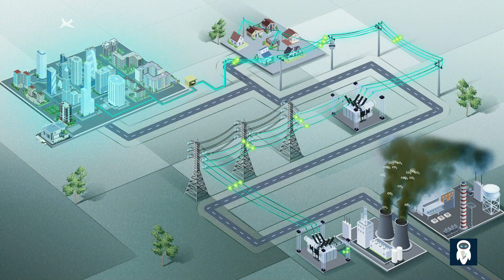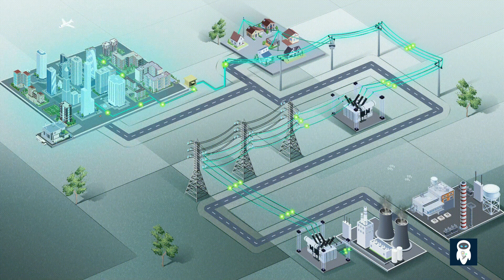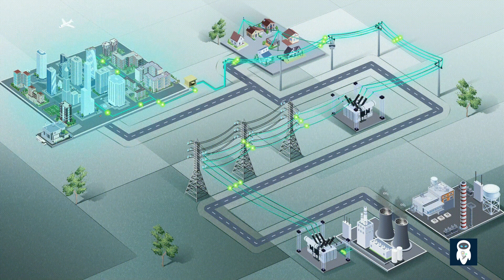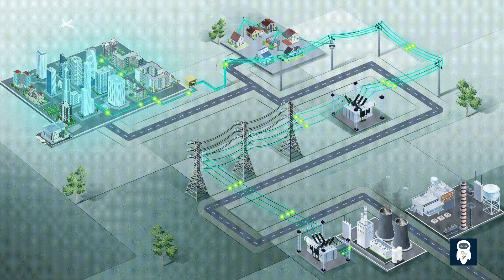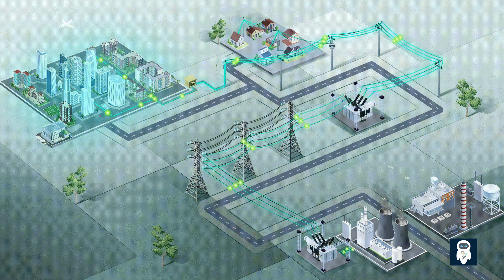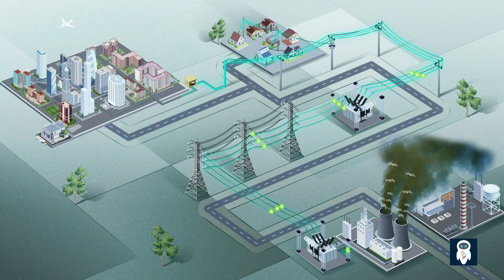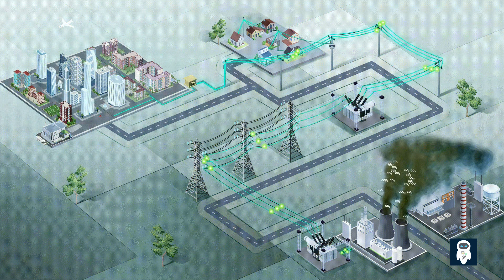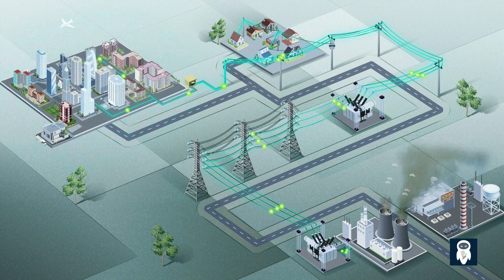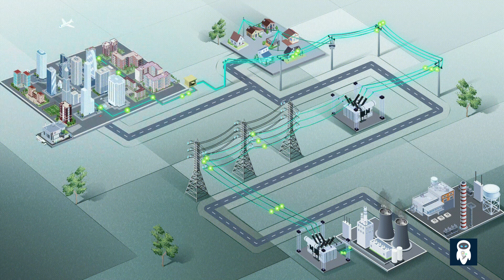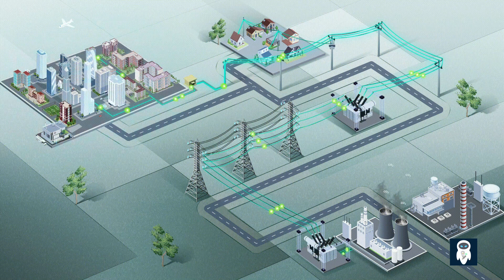Electricity is a type of energy that consists of the movement of electrons between two points when there is a potential difference between them, making it possible to generate what is known as an electric current.